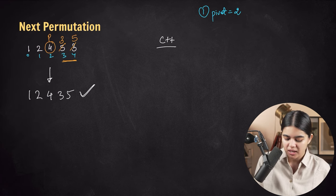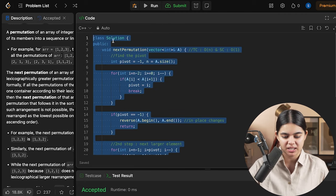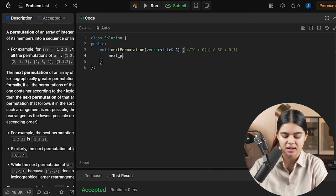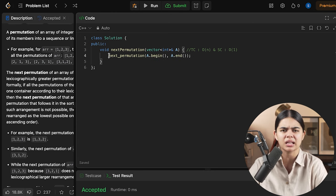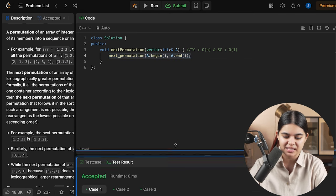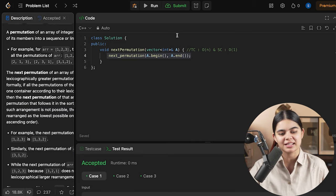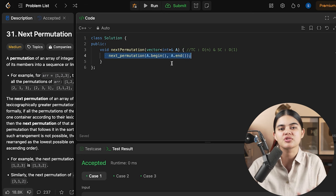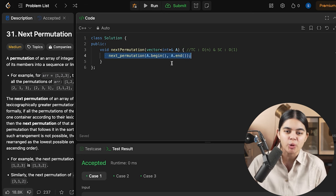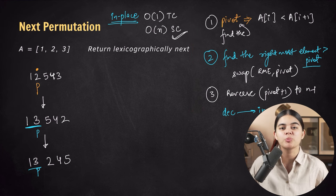In C++ STL there is also a built-in function called next_permutation — we pass the beginning and ending pointers of the vector and it works. However, in interviews this function is generally not allowed; interviewers expect you to implement the proper step-by-step approach that we have learned.